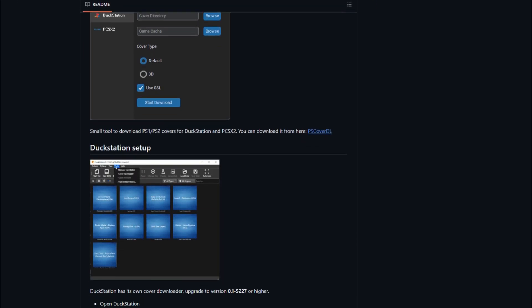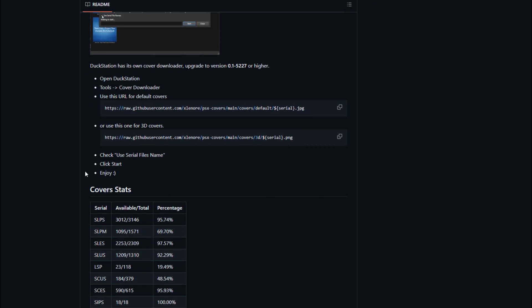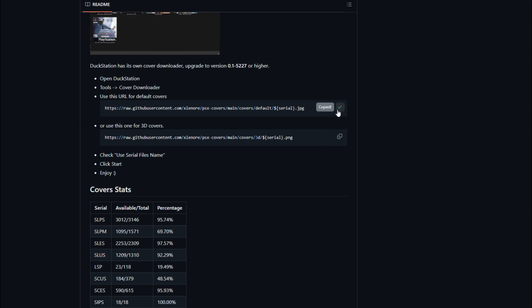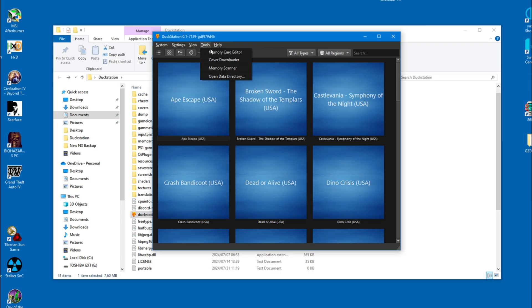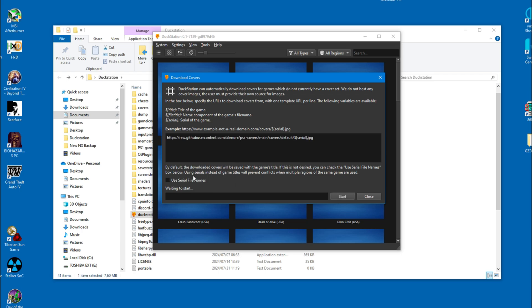Either way, you will probably want covers for your games, and it's very easy. Copy this URL inside this website, and then head back inside the emulator. Go to Tools and Cover Downloader. Then paste the URL inside the empty box. Make sure to use serial file names before clicking on Start.